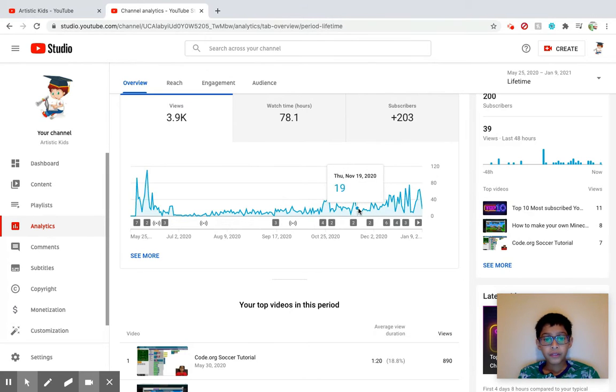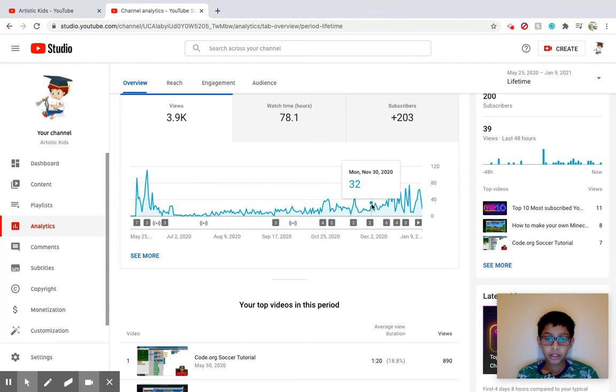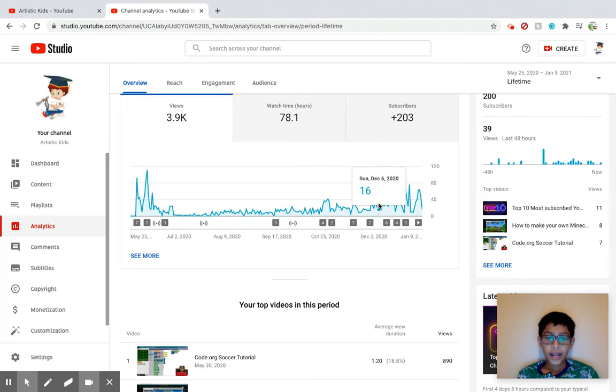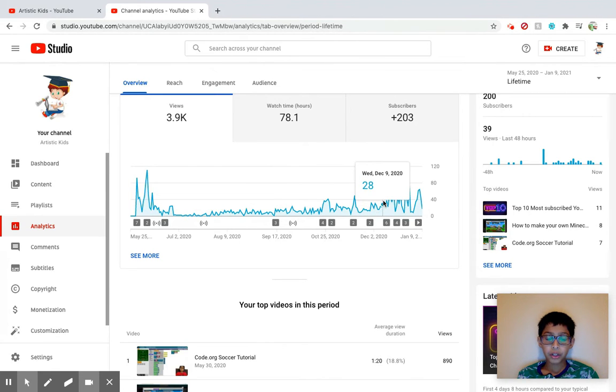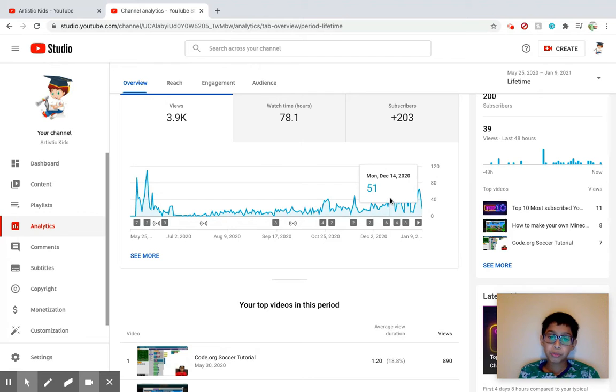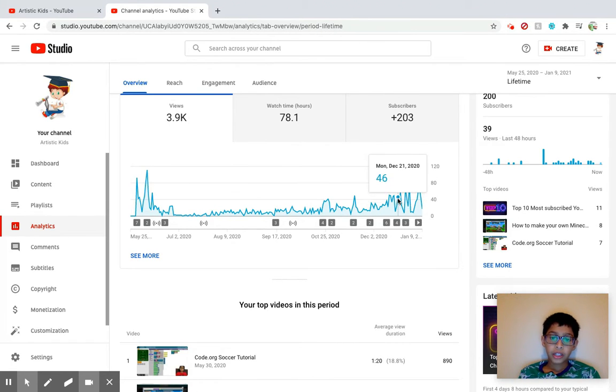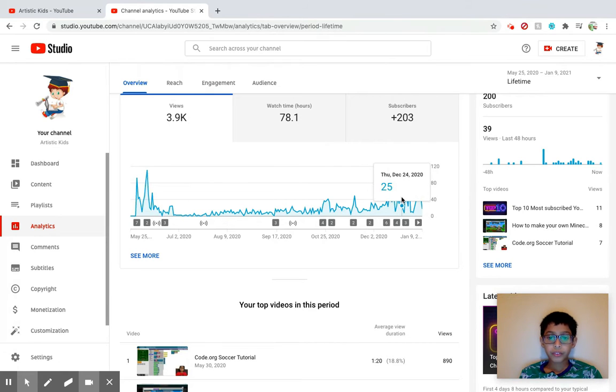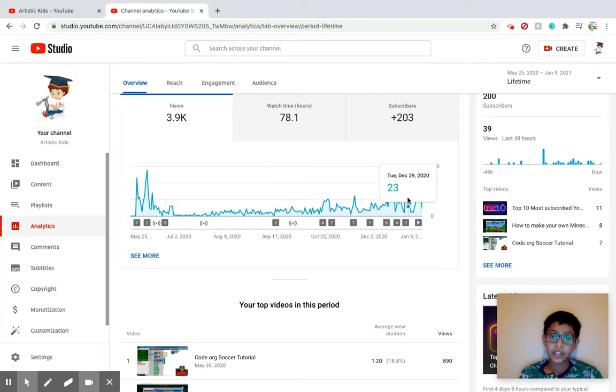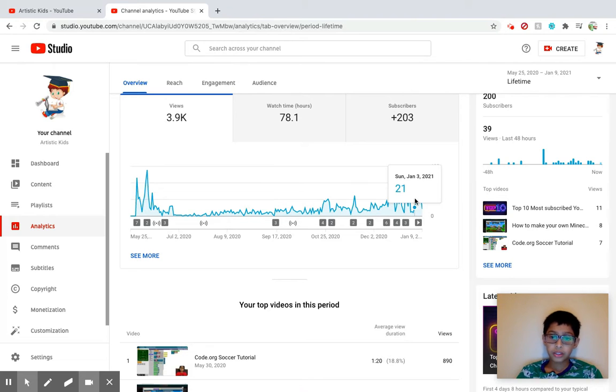At this point my views kind of started spiking. I really don't know why. I mean maybe because I uploaded a lot of videos in this period, but my videos started spiking. Like see here, 59, 25, okay that wasn't really good, but 67, 42, 23, 76. Point is, my views were going up more than usual.